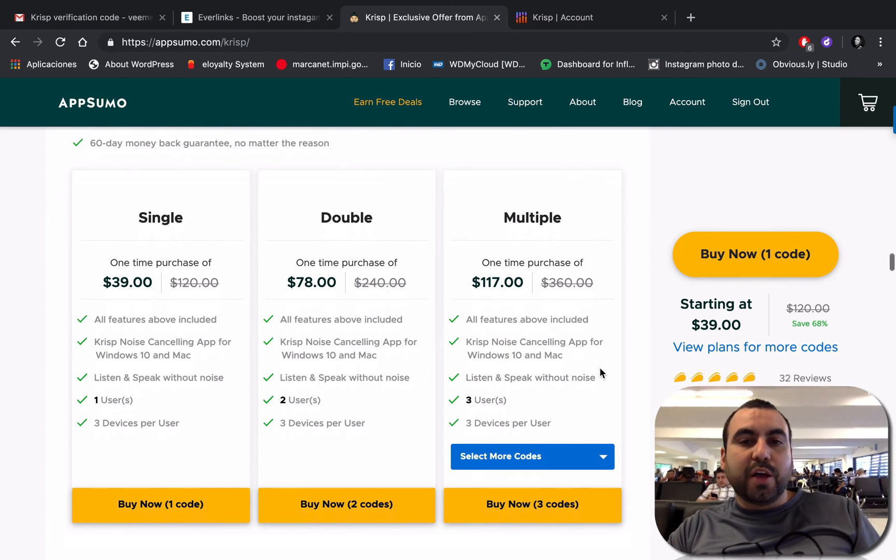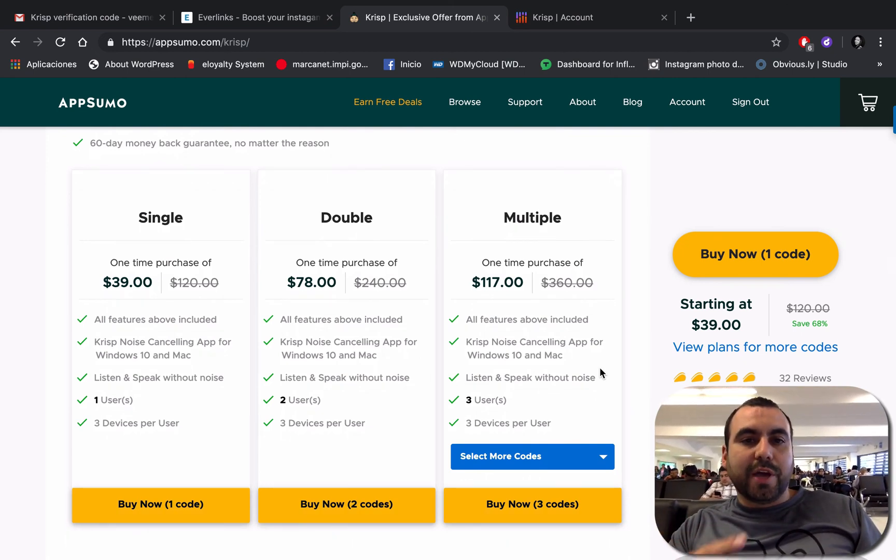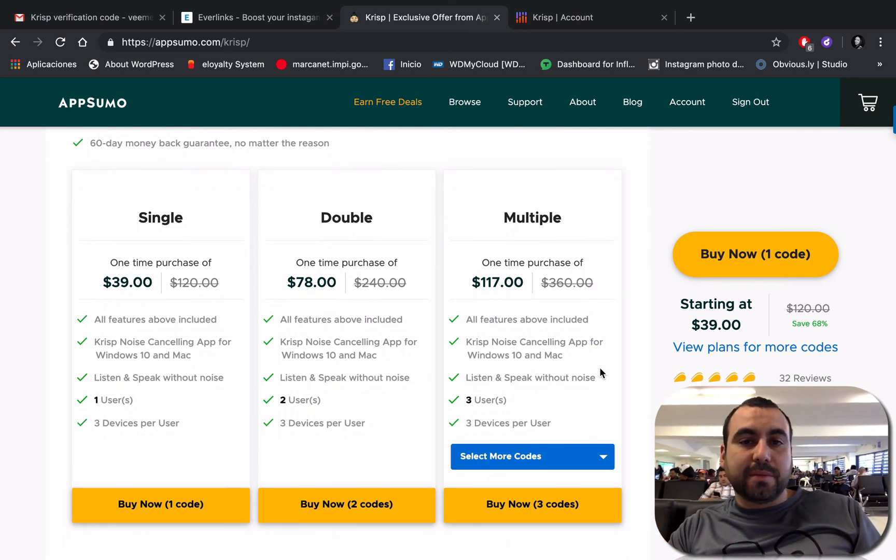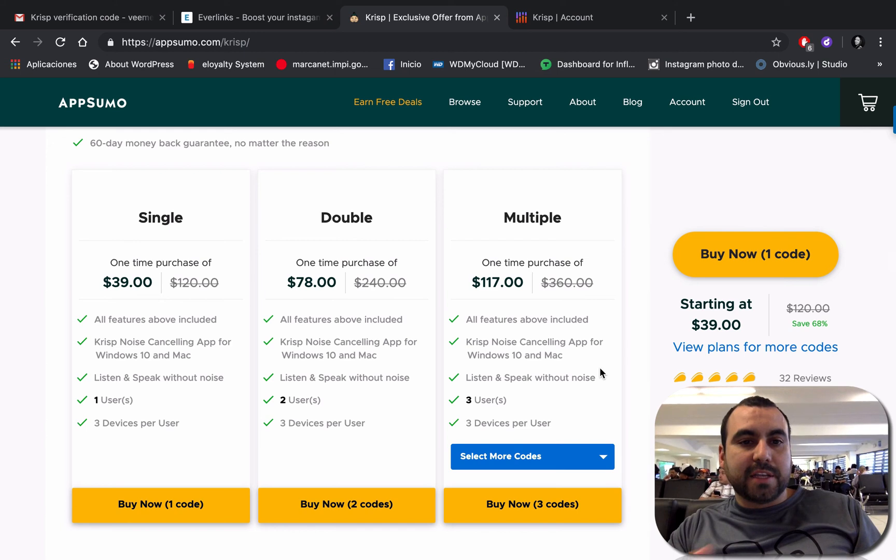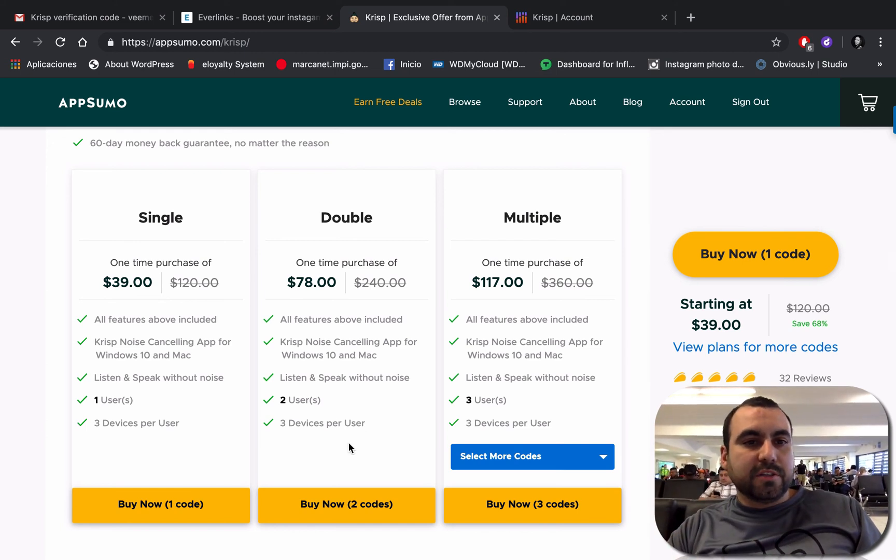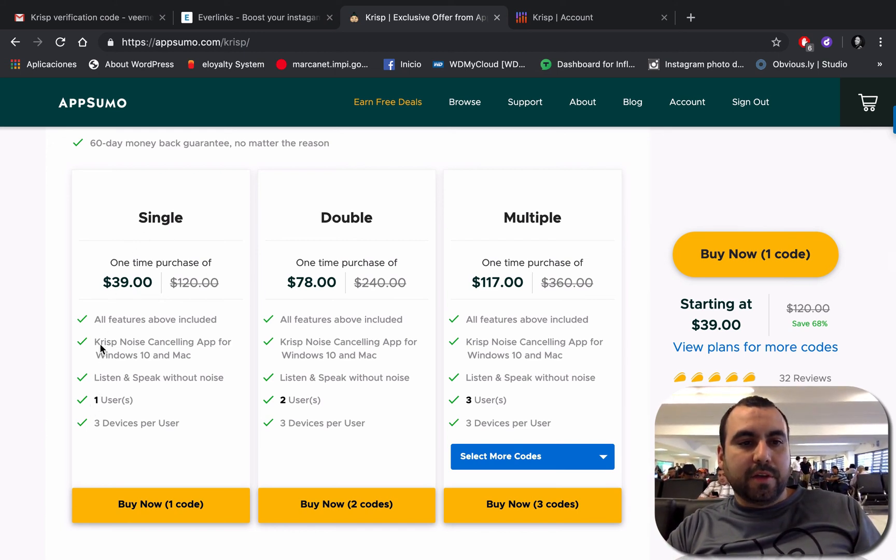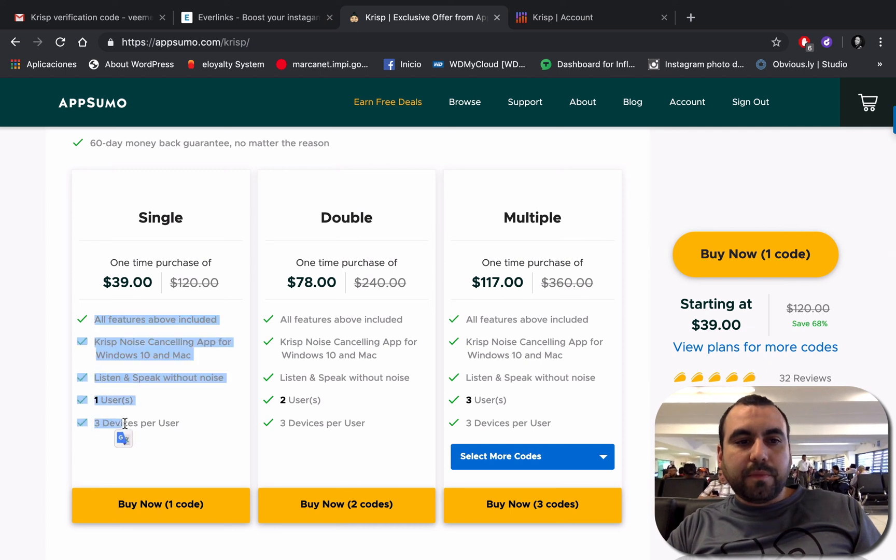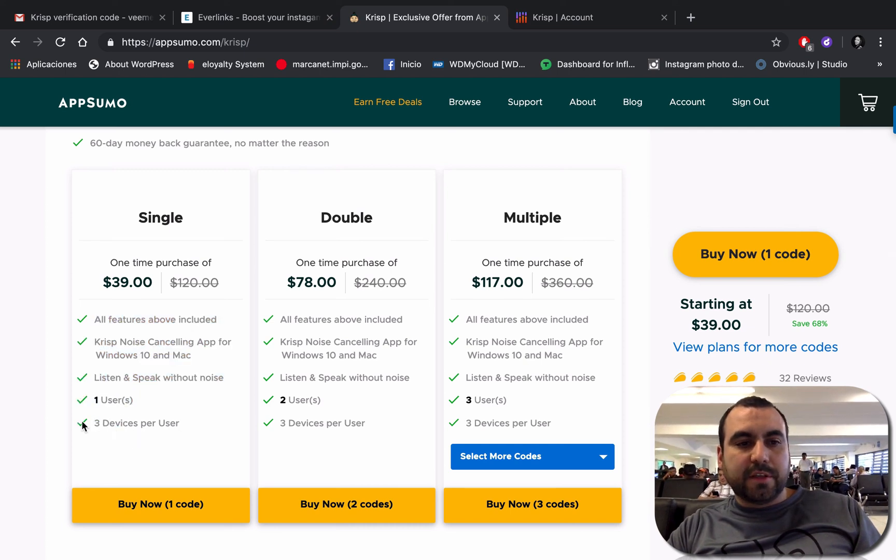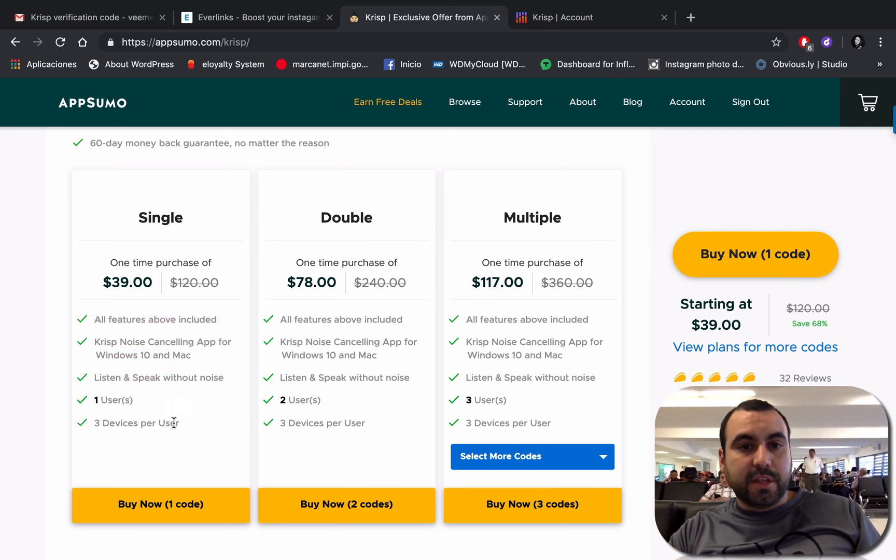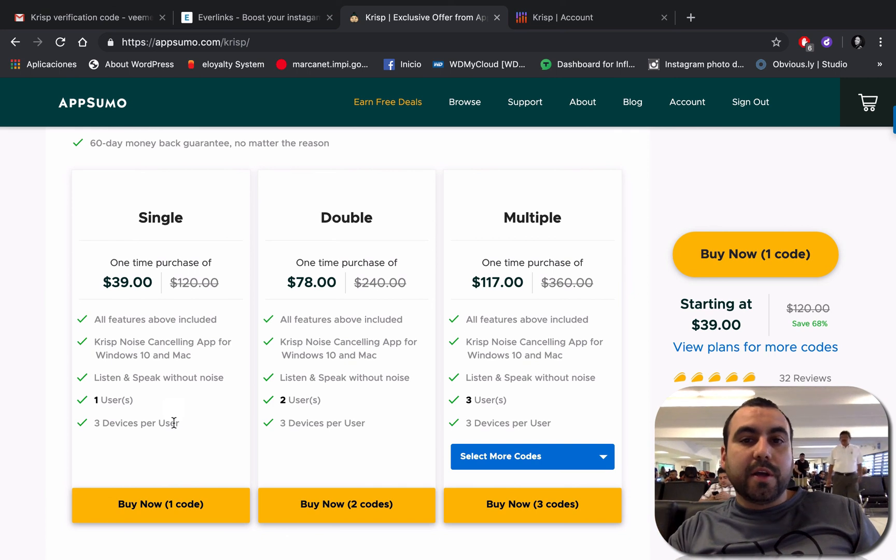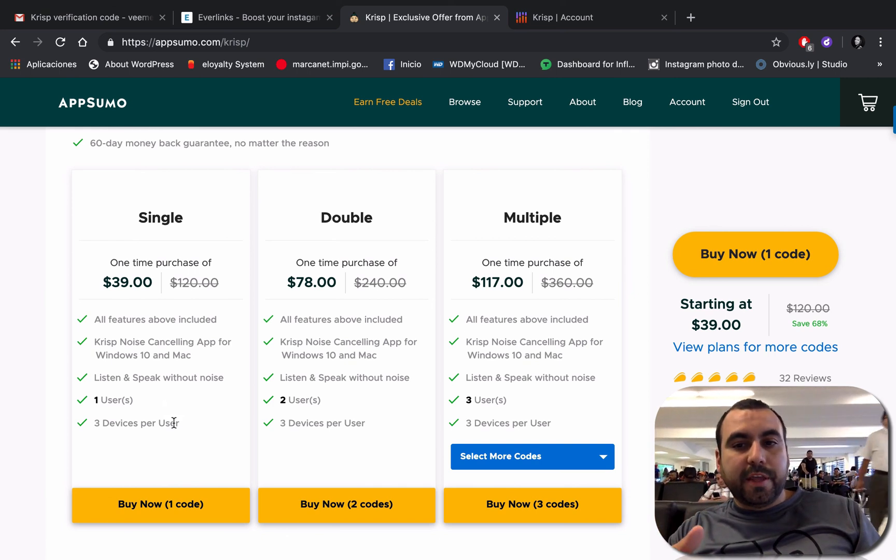I purchase these deals so I can actually test them out for you guys and you can decide if it's good or not. Here's the deal - the single deal gives you access to three devices per user. If you find that it's good, buy more. You've got 60 days money-back guarantee.